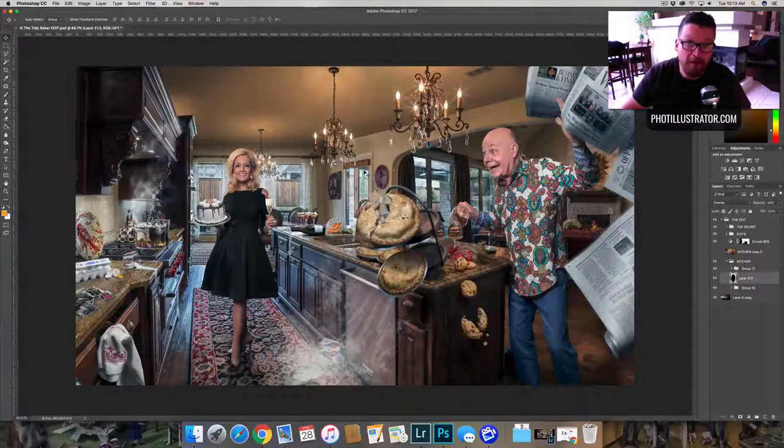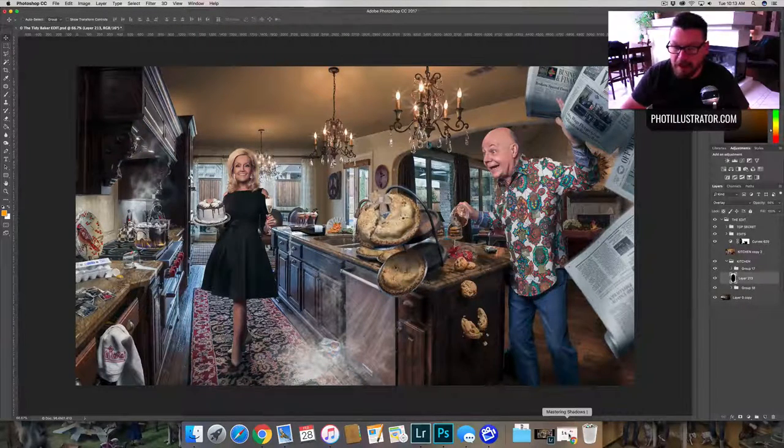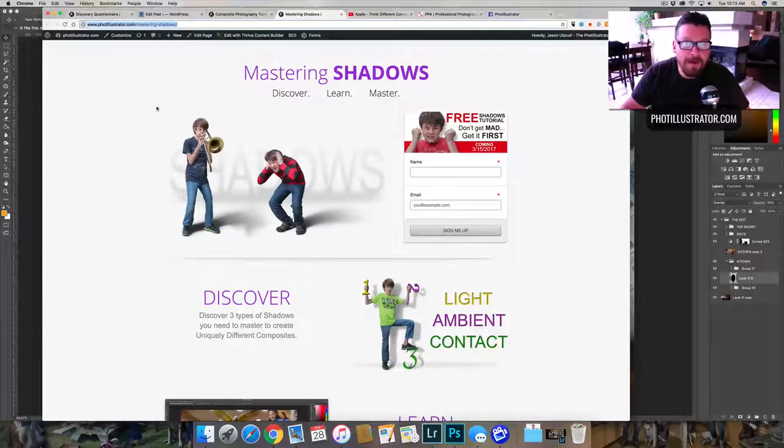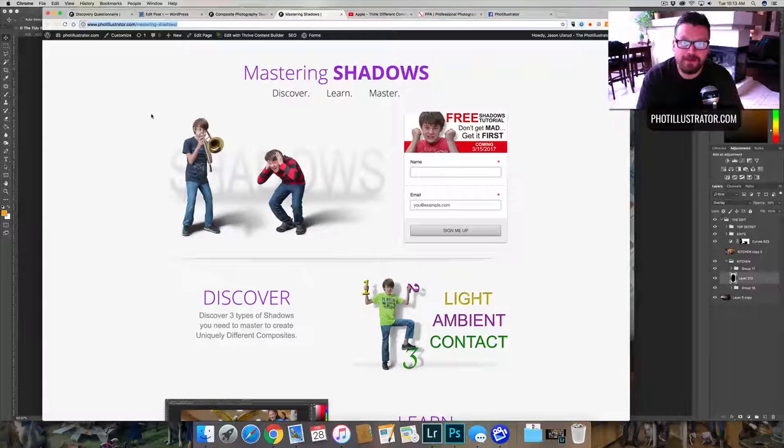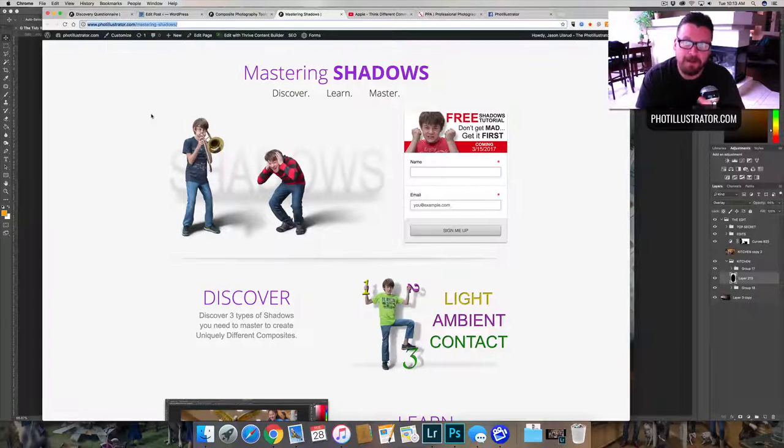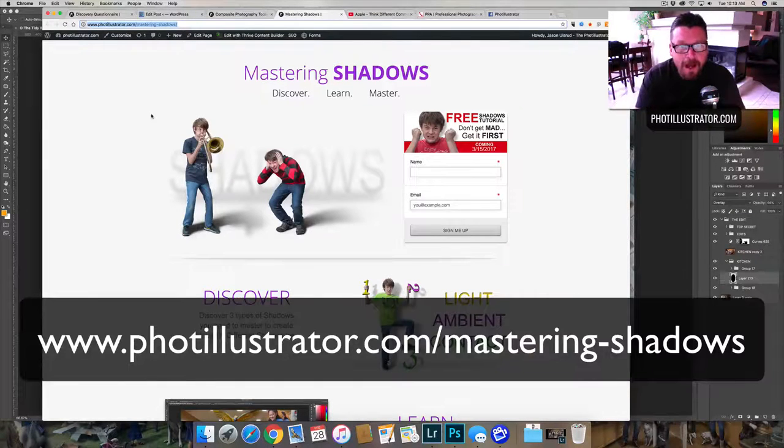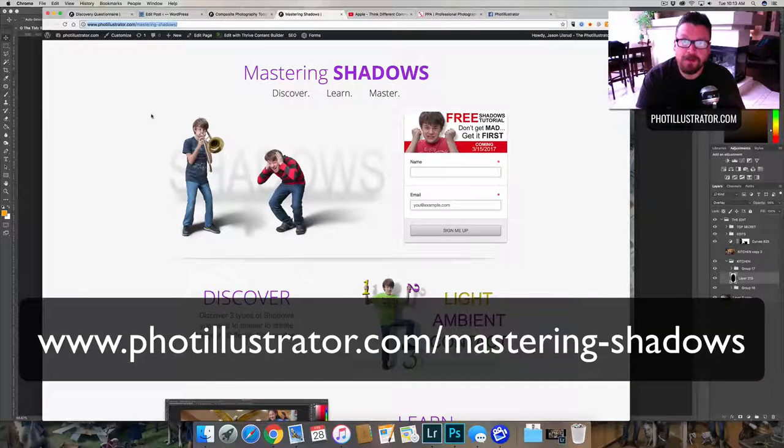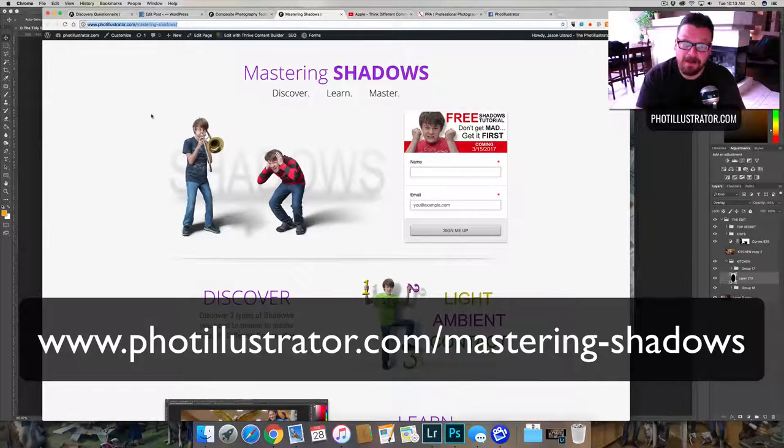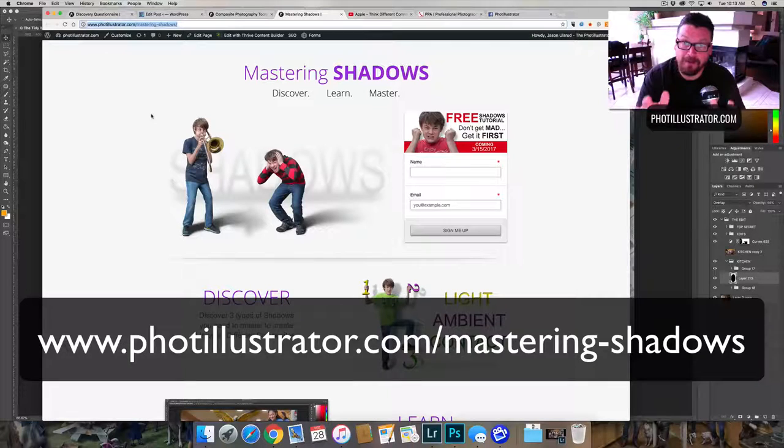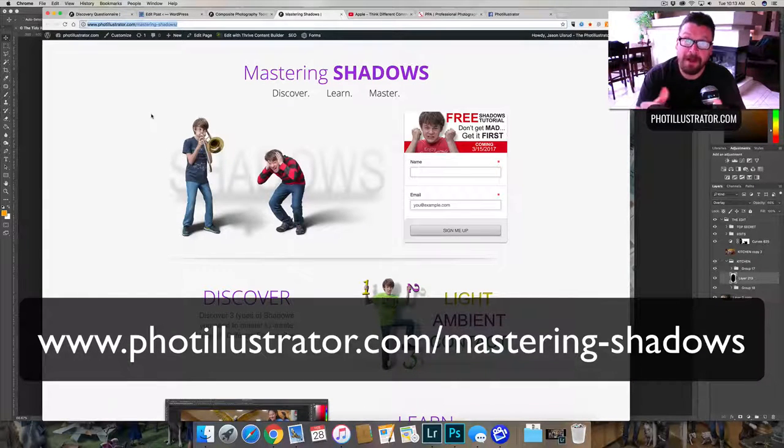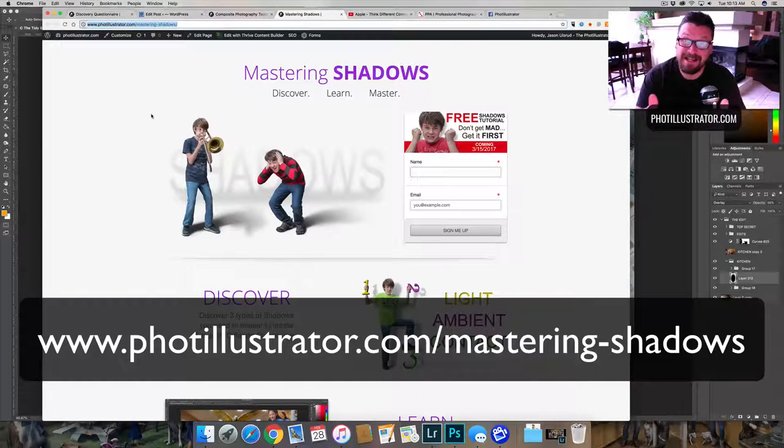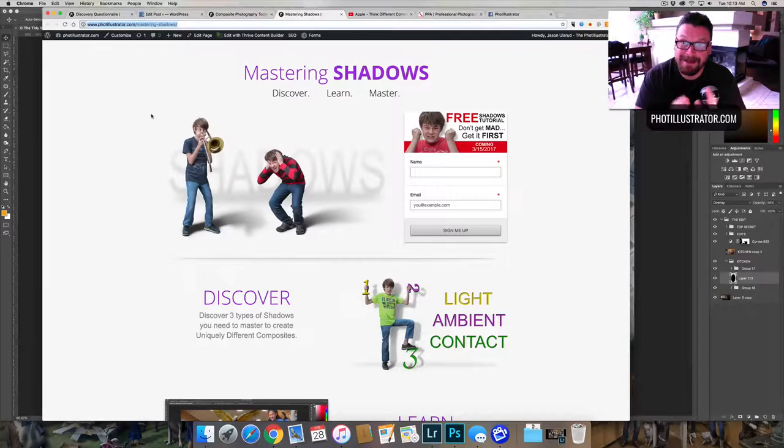Before I get started on that, I want to let you know about a new tutorial I have coming out called Mastering Shadows. It's going to be completely free, and I'm going to show you how I do shadows to look more realistic or convincing. There's a lot to know about shadows. Composite photographers, if you're doing shadows and not doing them right, you're going to have floating objects and things that don't look quite right. So we're going to talk about that in this tutorial.